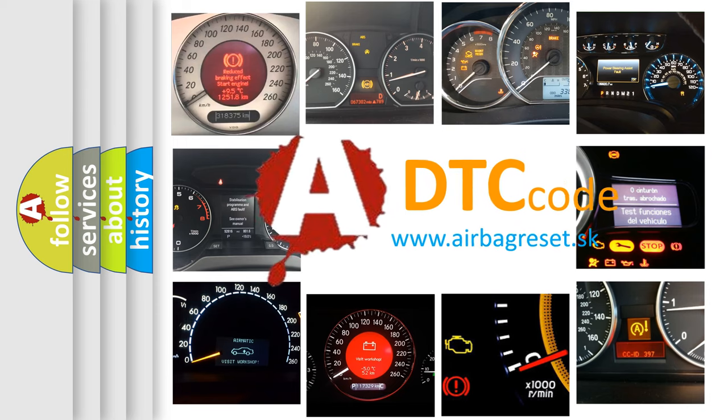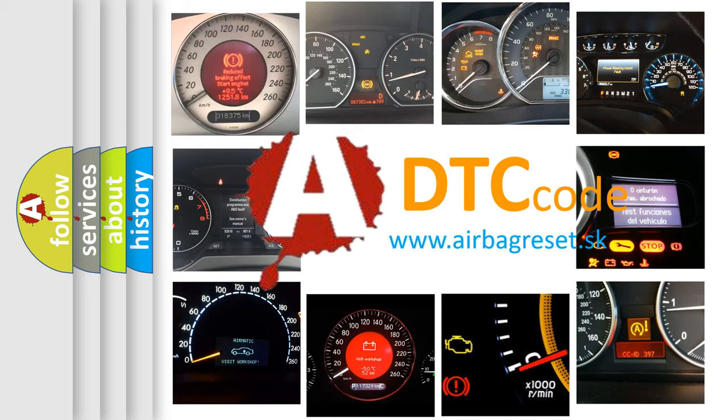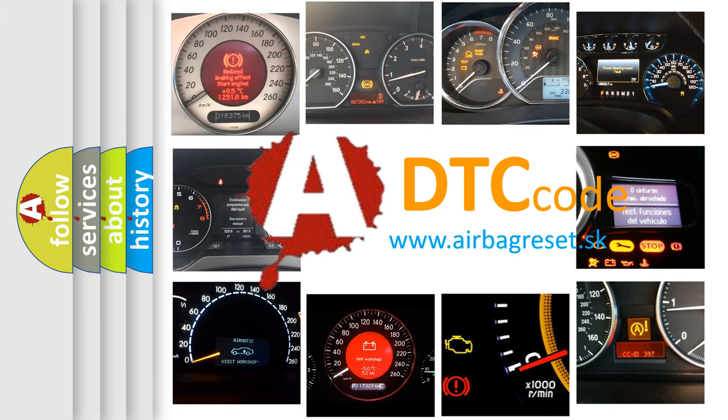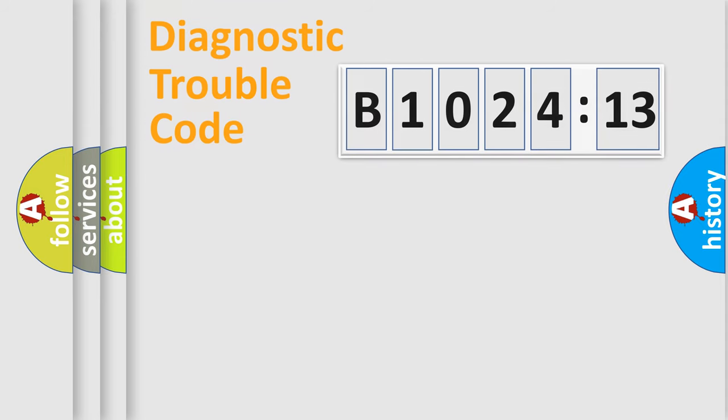What does B1024-13 mean, or how to correct this fault? Today we will find answers to these questions together. Let's do this.